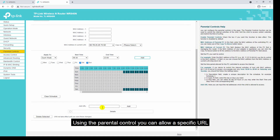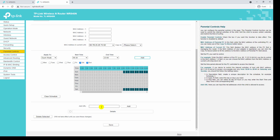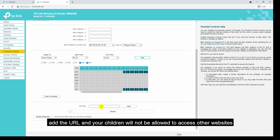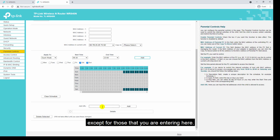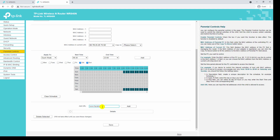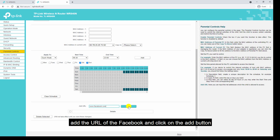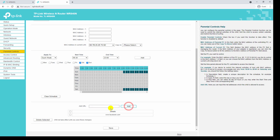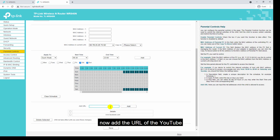Using parental control you can allow specific URLs that your children are permitted to access. Add the URLs and your children will not be allowed to access other websites except for those you enter here. For example, I want the children to access only Facebook and YouTube. Add the URL of Facebook and click the add button, then add the URL of YouTube.